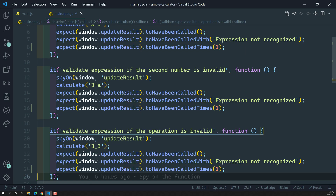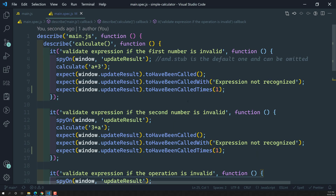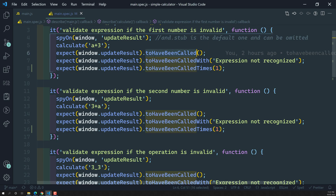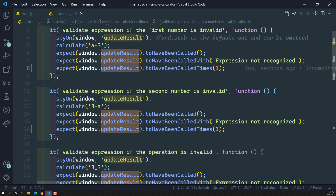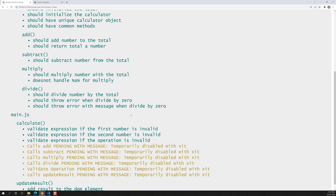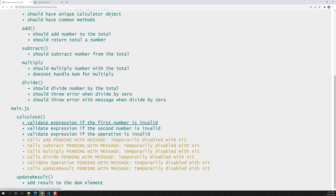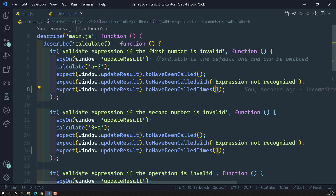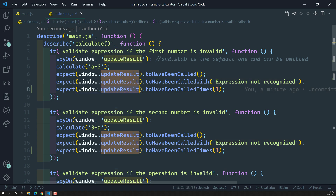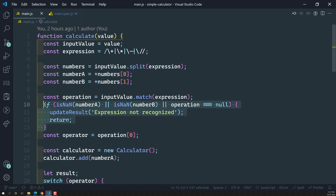We have successfully checked the validation of this expression: the first number, second number, and operation — whether `updateResult` has been called or not, whether `updateResult` has been called with the correct parameter, and whether `updateResult` has been called exactly one time. These are all the scenarios we have checked, and the output shows all tests are running fine.